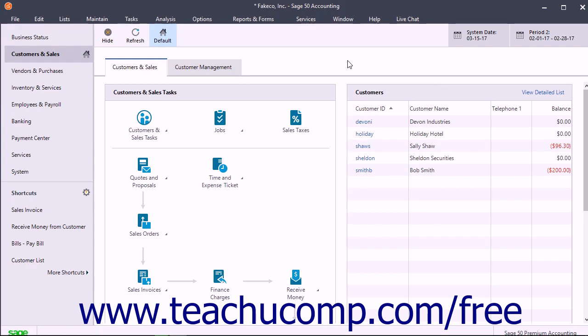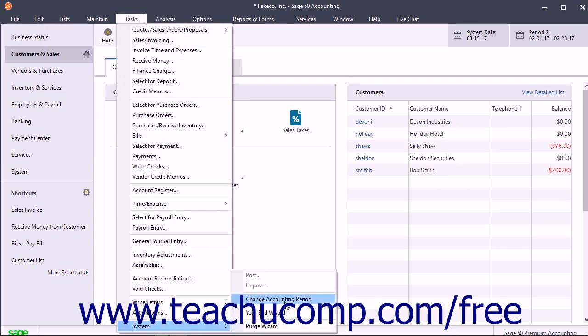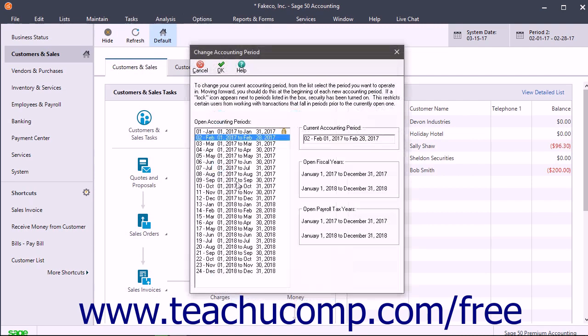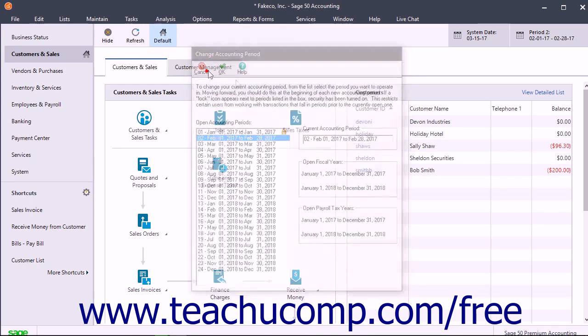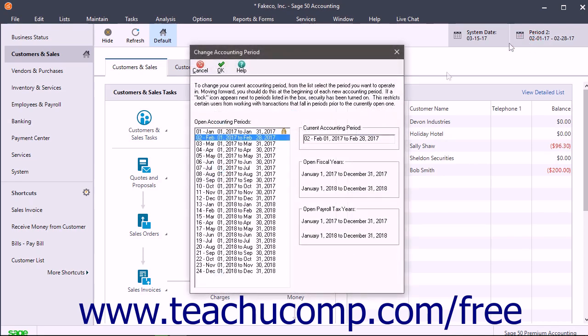To open this window, select Tasks, System, Change Accounting Period from the menu bar, or you can click the Change Accounting Period button in the toolbar at the top of most Navigation Center windows.